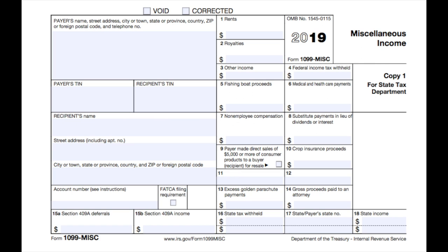A 1099 worker is not an employee — they're an independent contractor. You're not required to pay an independent contractor minimum wage or offer them any kinds of employee benefits. By January 31st of each year, you'll need to provide your 1099 independent contractors with a 1099 form, which they'll then use to file their taxes.